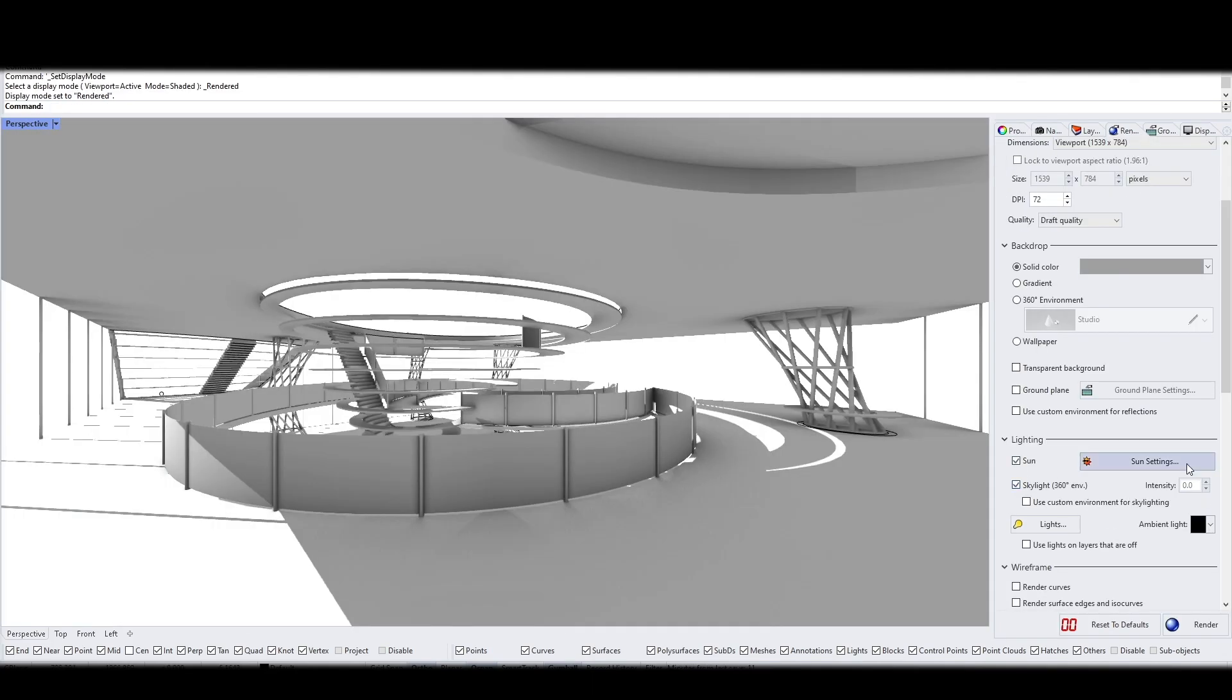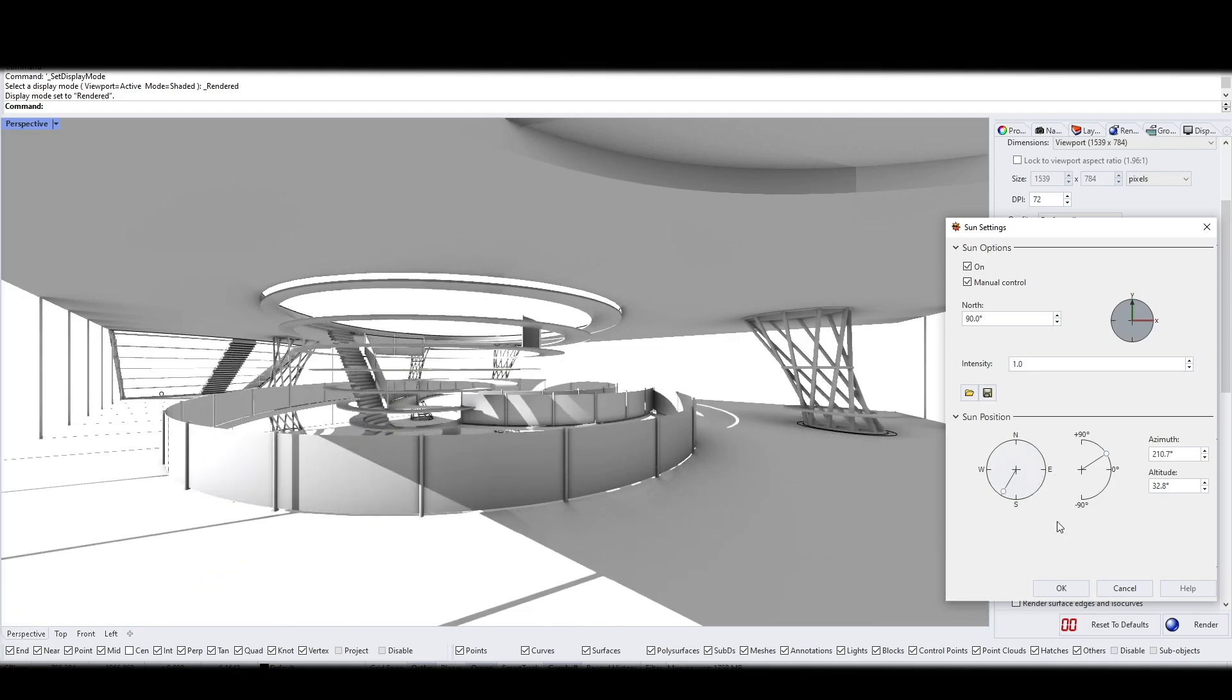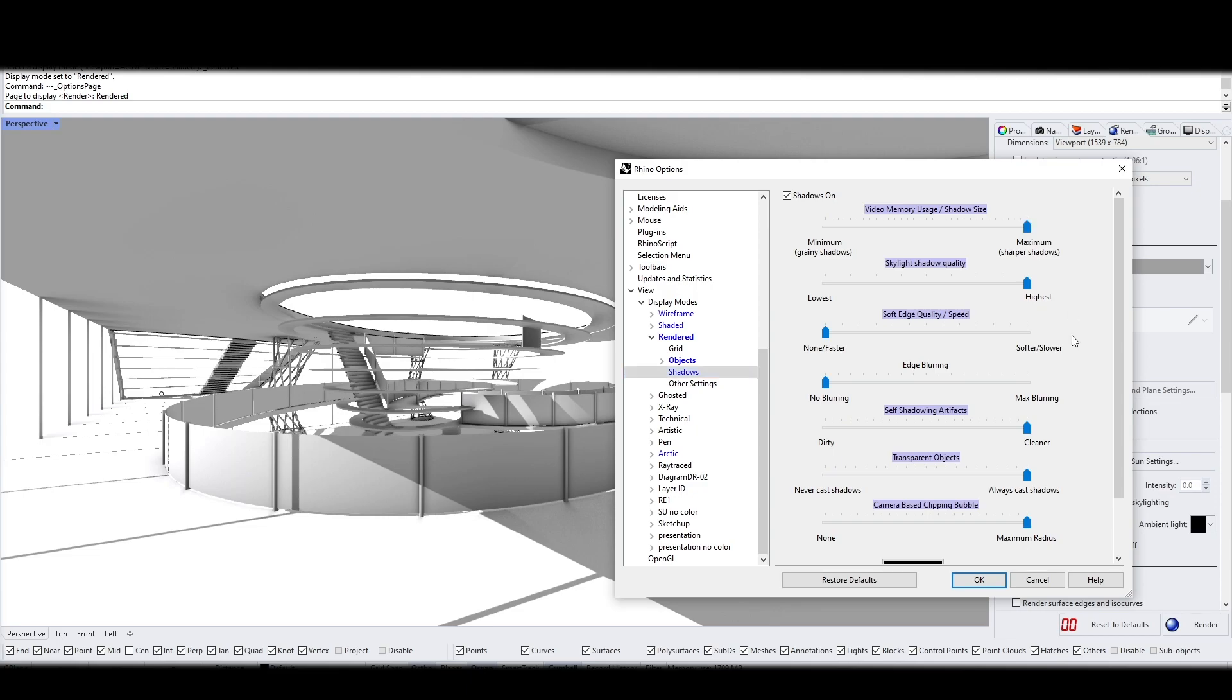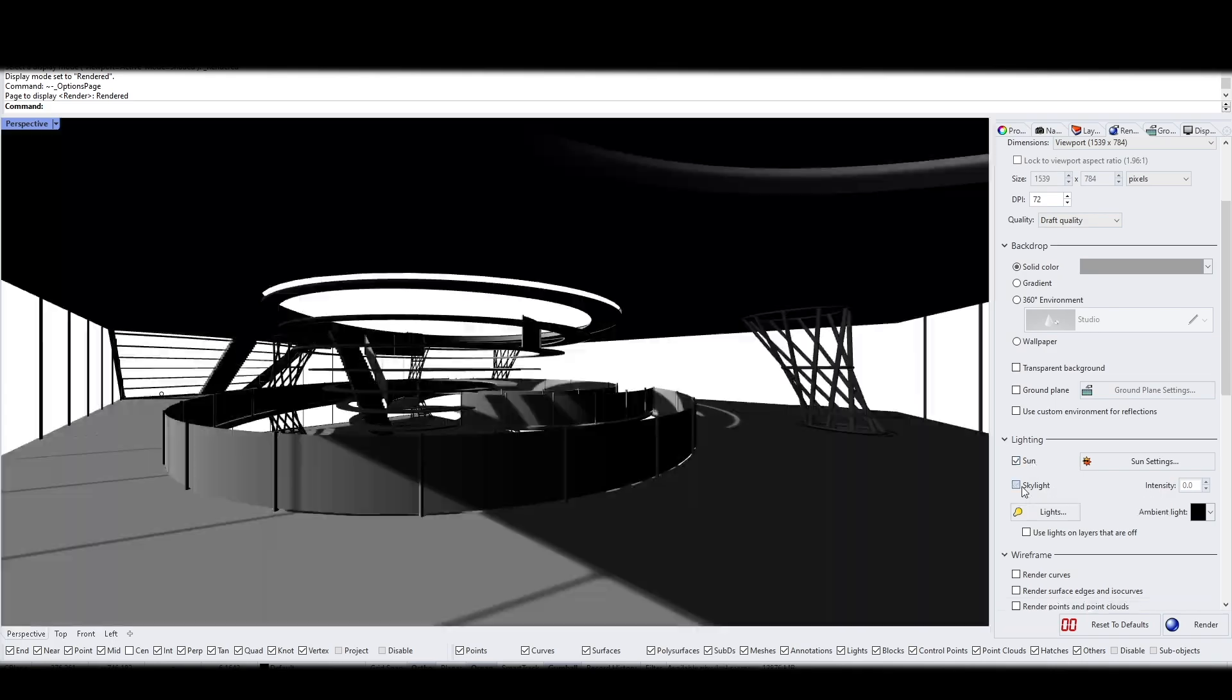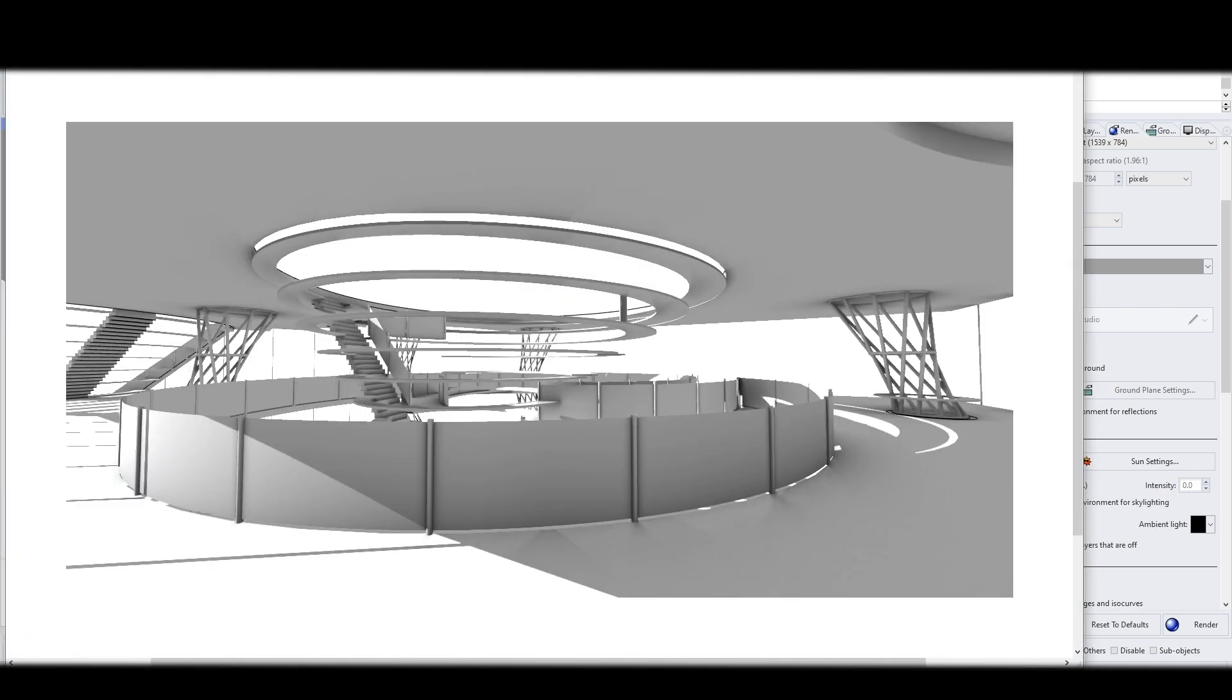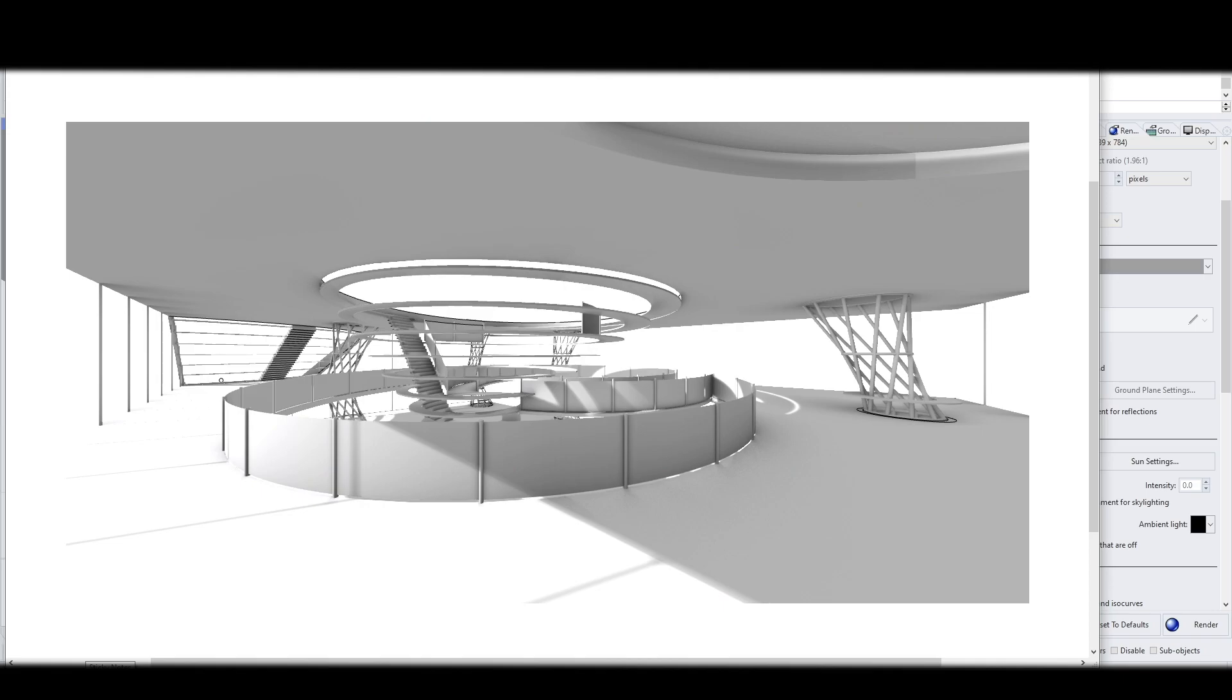First thing we're going to do is adjust the lighting. We're going to have a bit of a mix of soft shadow as well as hard shadow. You can go to display property to set the softness of the shadow. I'm not even going to export this. I'm just going to capture screen because the resolution is high enough.